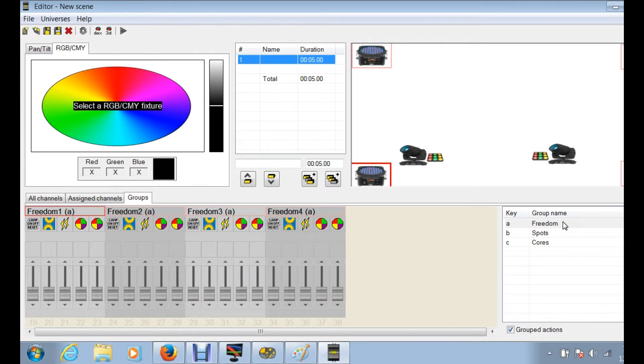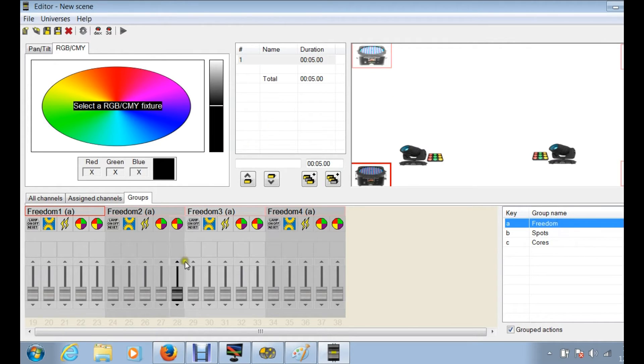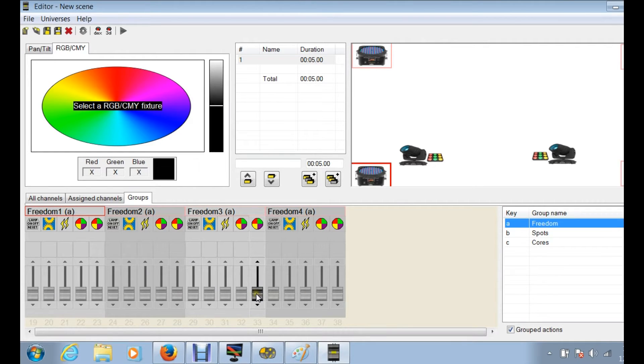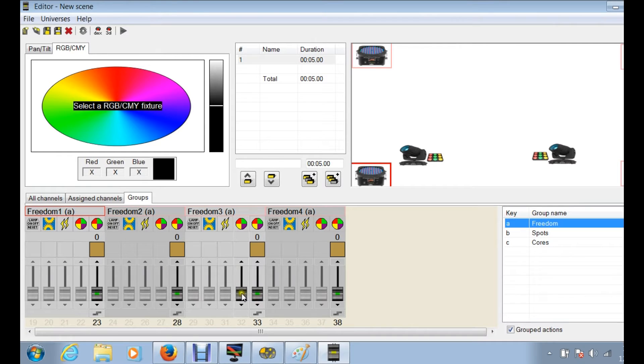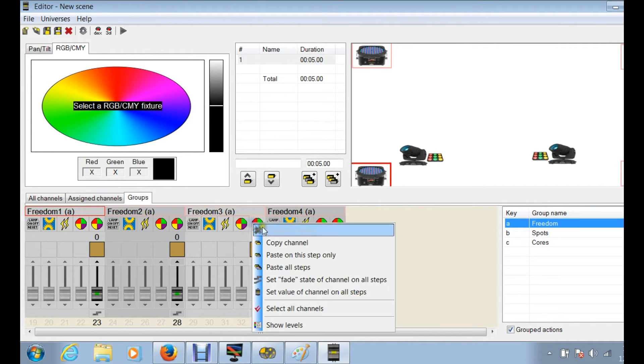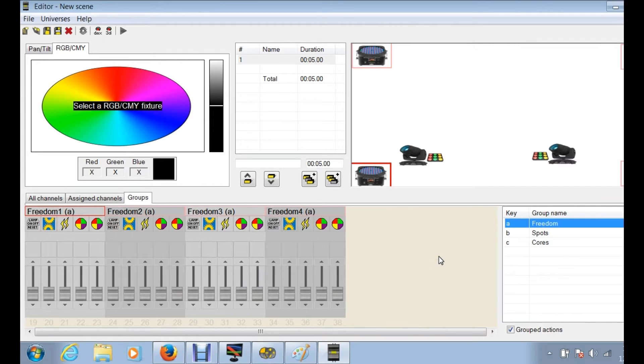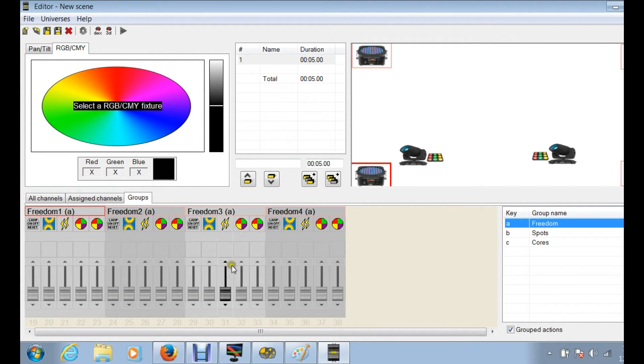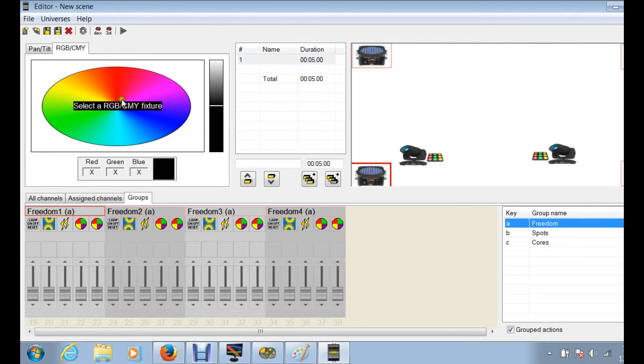So clicking on Freedoms, it gives me all four of my Freedoms. Now if I want my Freedoms to react all the same, again, that's where this all comes in. Moving these sliders, these are macros, so those macros are changing the colors and things, but they're not showing up in your selector or anything.